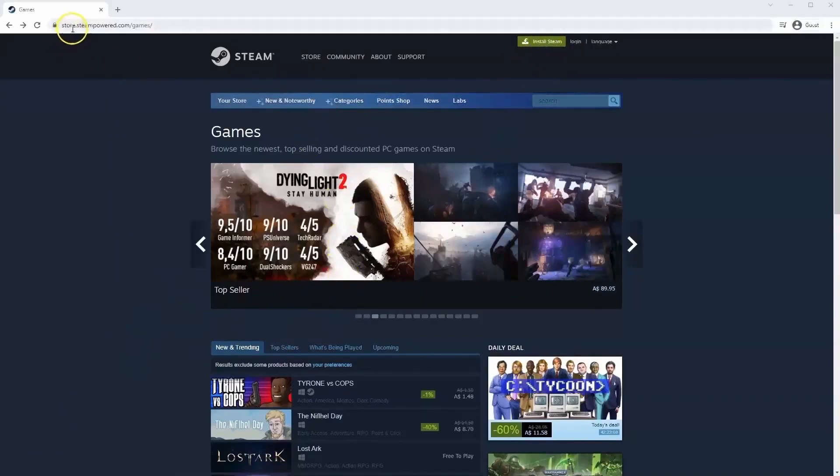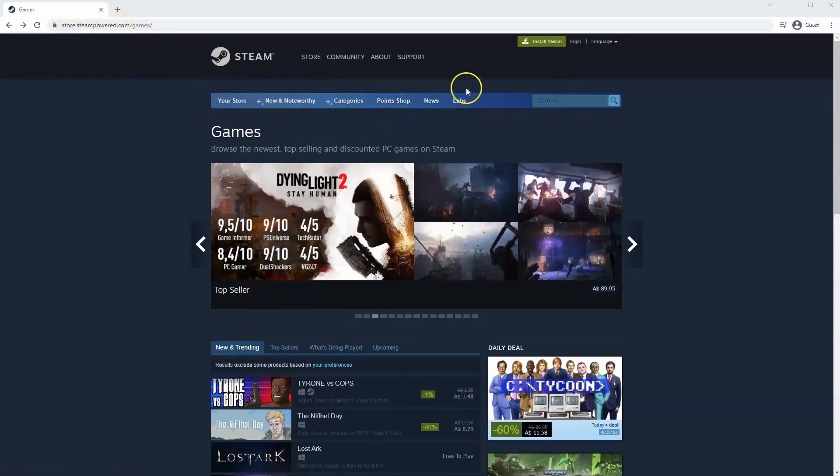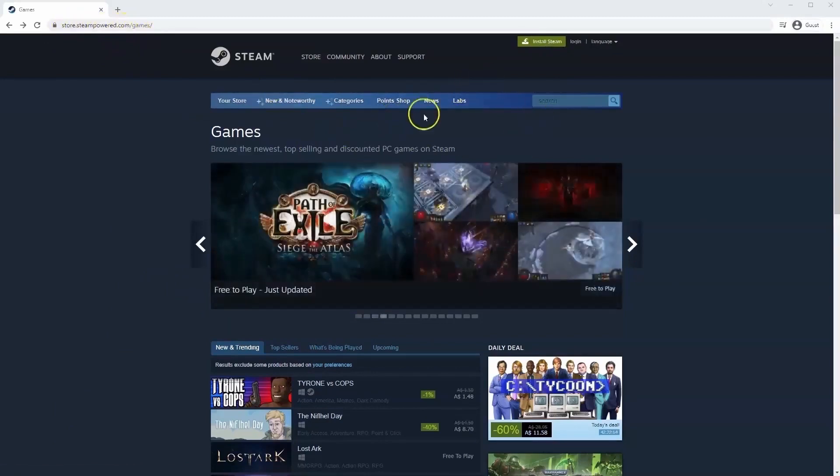So you will need to go to store.steampower.com. The link for this will be in the description below so you can simply click on that to get to this page.